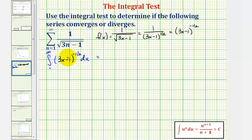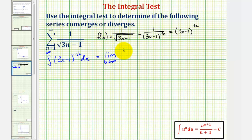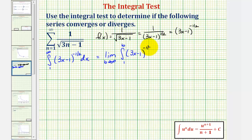Here we have an improper integral. So we'll write this as the limit as b approaches infinity of the integral from one to b of the quantity three x minus one to the negative one-half.